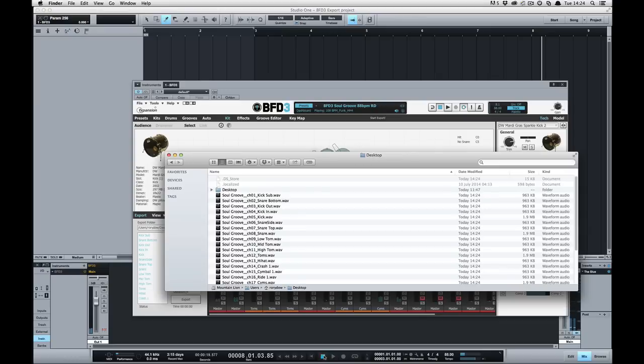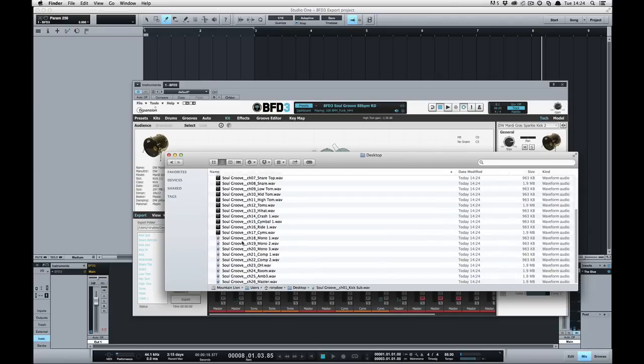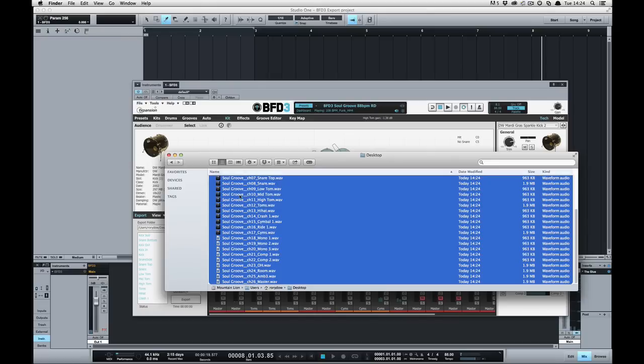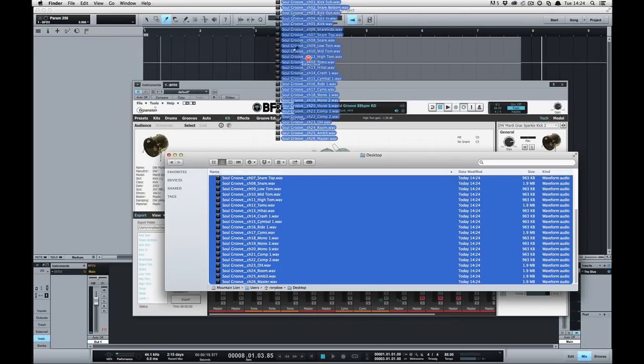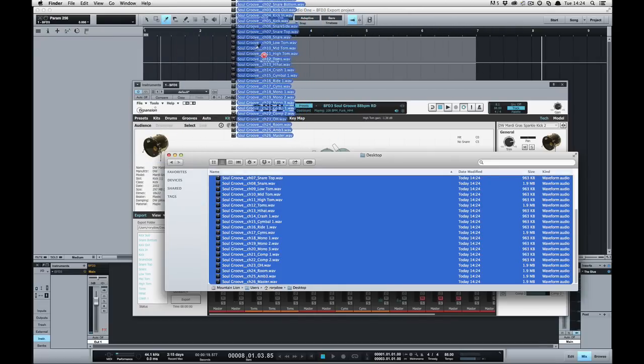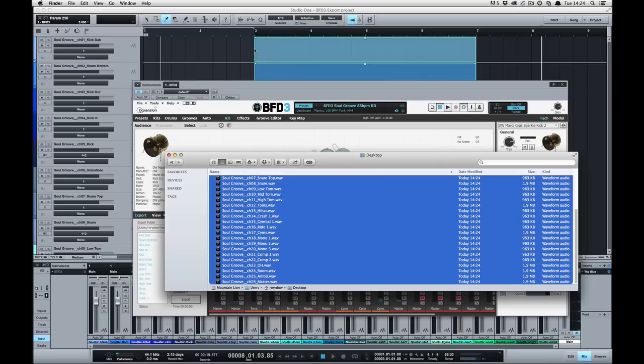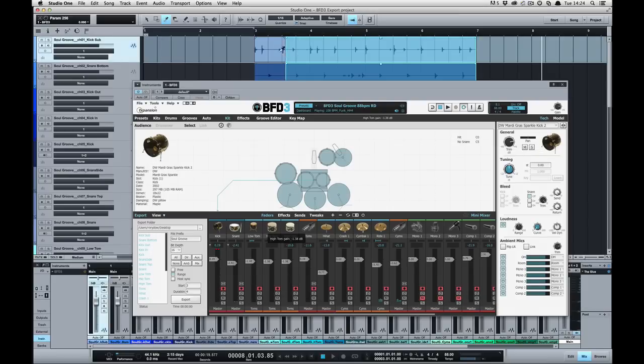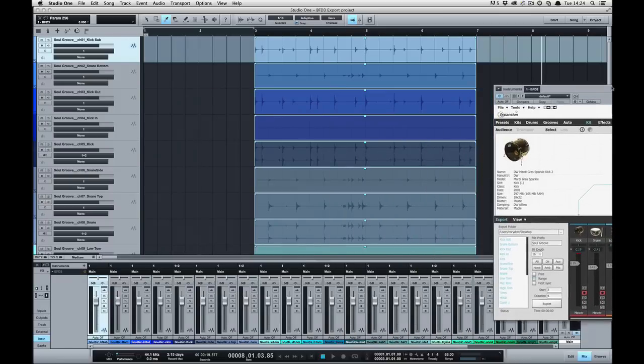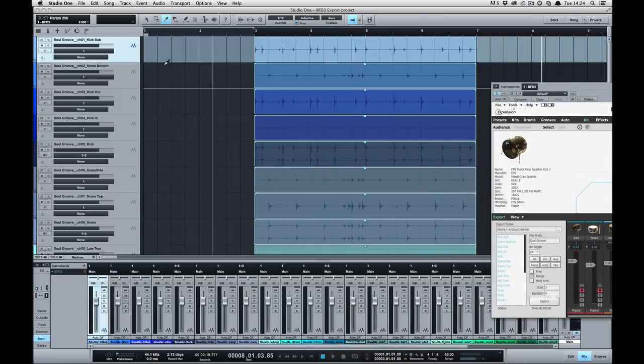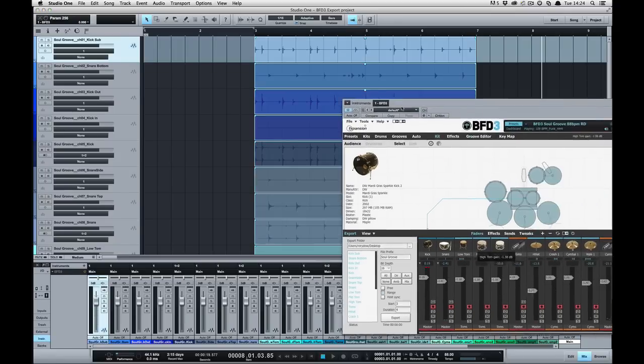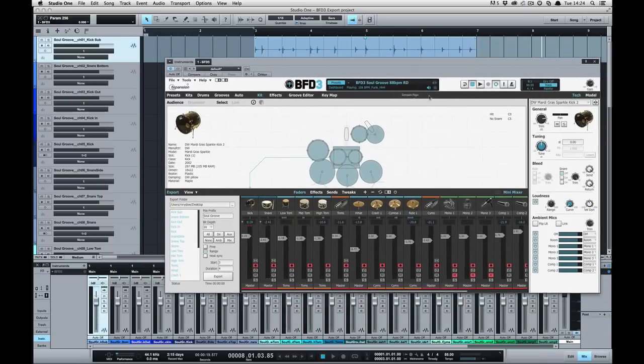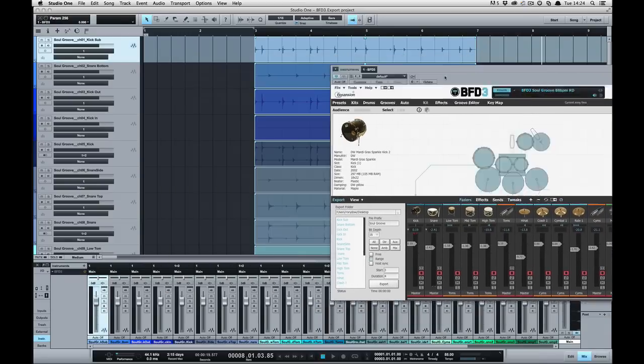So if we look in finder we can see all the WAV files have been created here again. Let's drag those in. And we can see in fact if we drop them on bar 3 that they line up, they line up perfectly. Started at bar 3 ended at bar 7. And if we take the automatic groove playback off and have a listen, we've got beautiful, lovely multi-track drums.